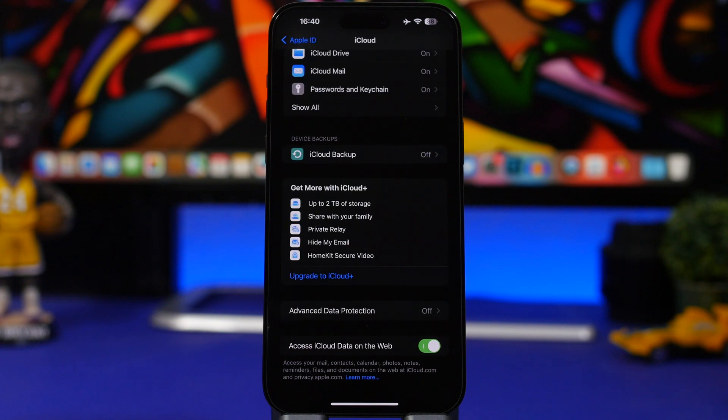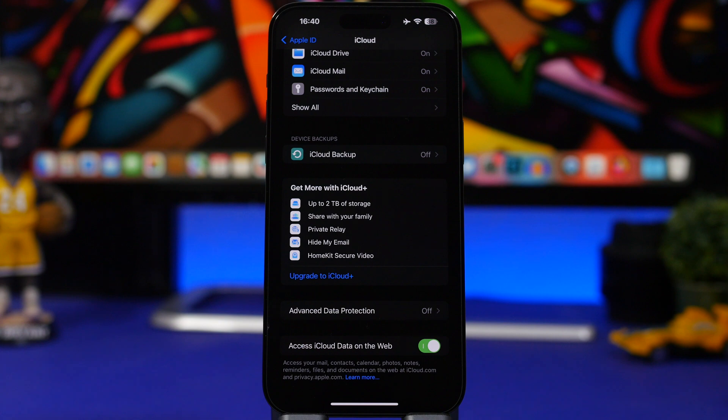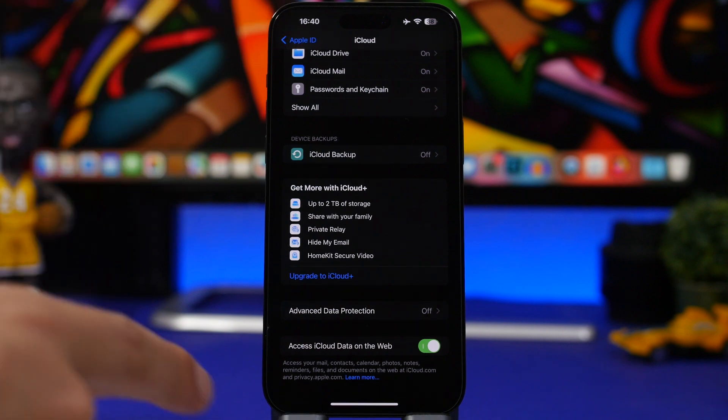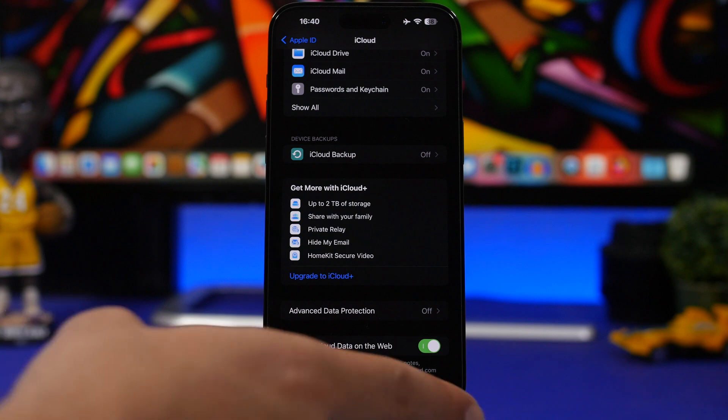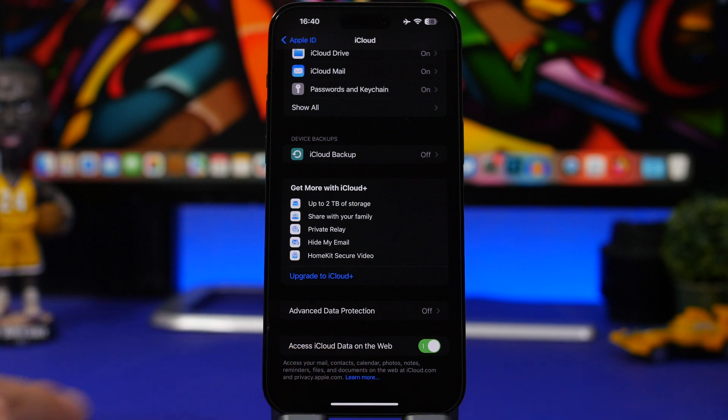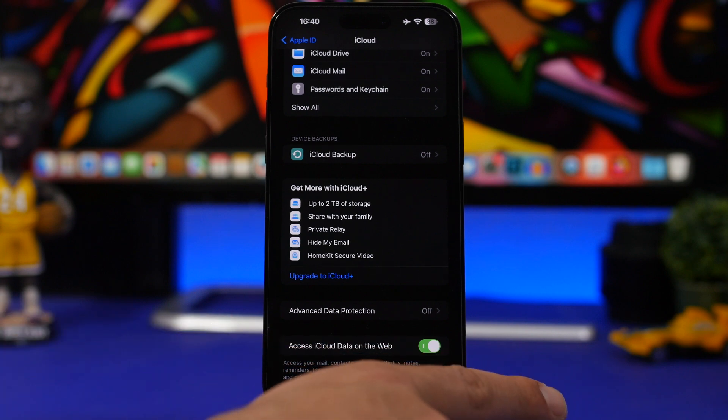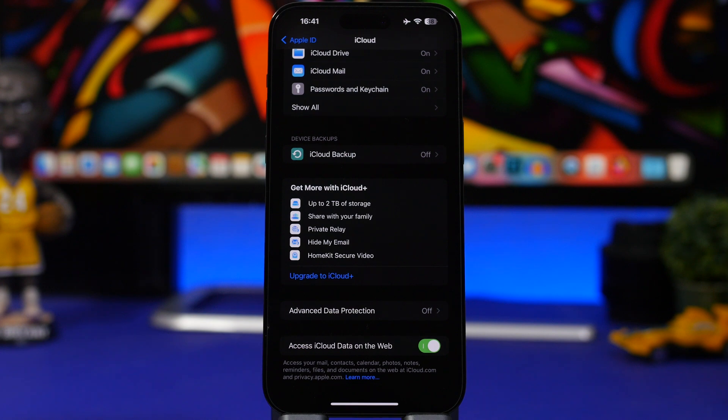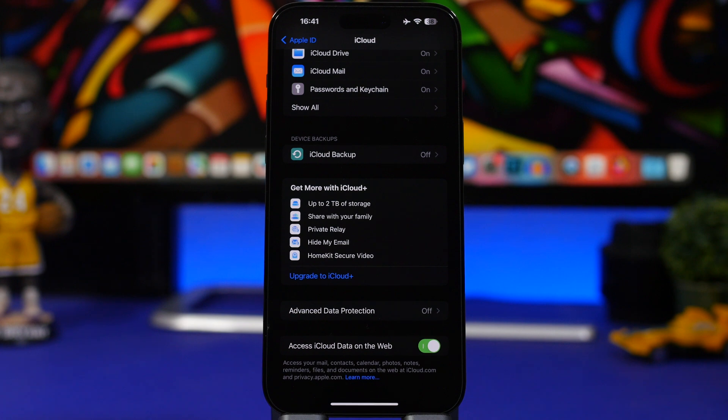Moving on to iCloud, and here we have a really cool setting that you can enable on your device. Head on to your Apple ID at the top of your Settings app, go to iCloud, and scroll all the way down. Here you will find Access iCloud Data on Web. Basically what this does allows you to have access to everything you have on your iCloud on the web. Things like Mail, Calendars, Photos, Notes, Reminders, Files—everything that you have on your iCloud.